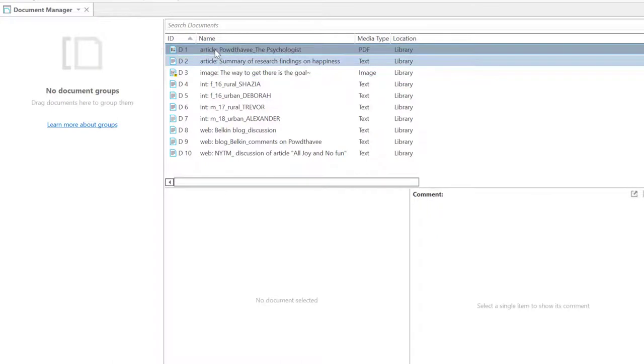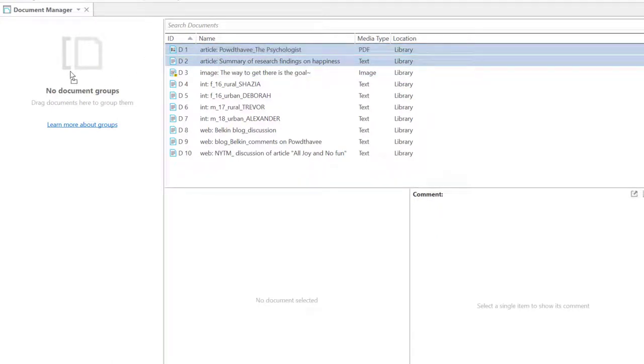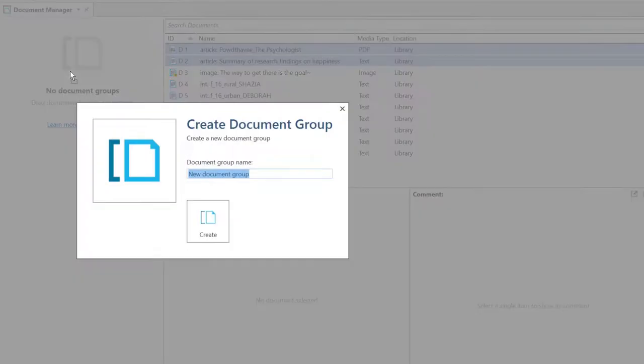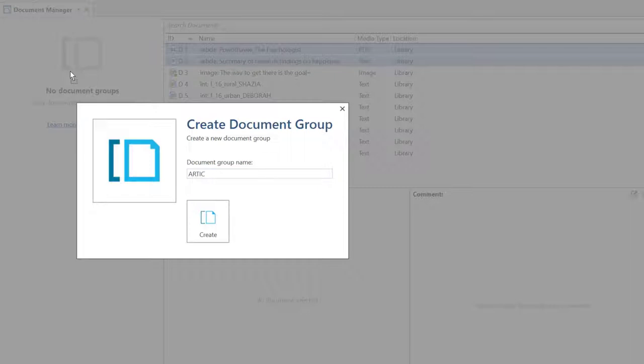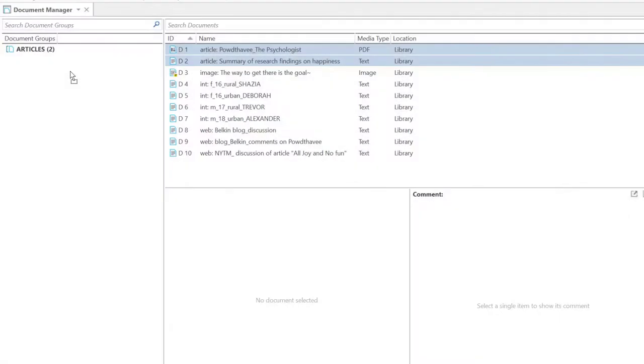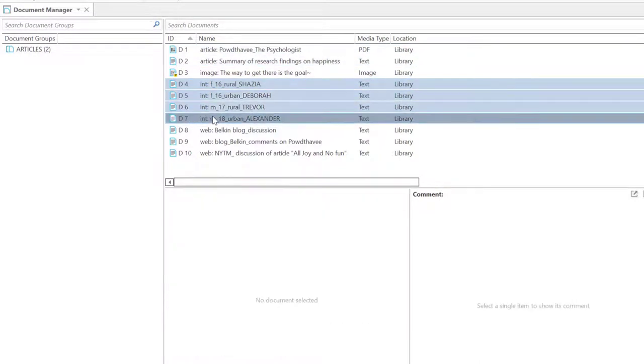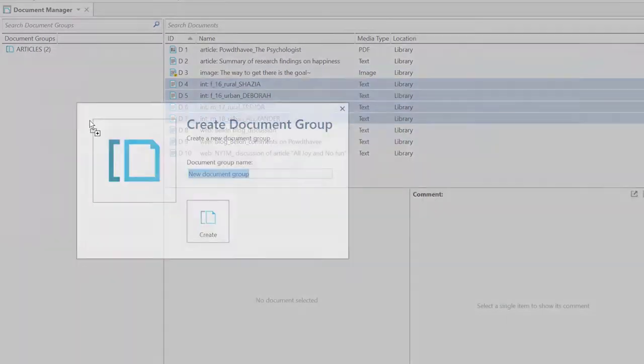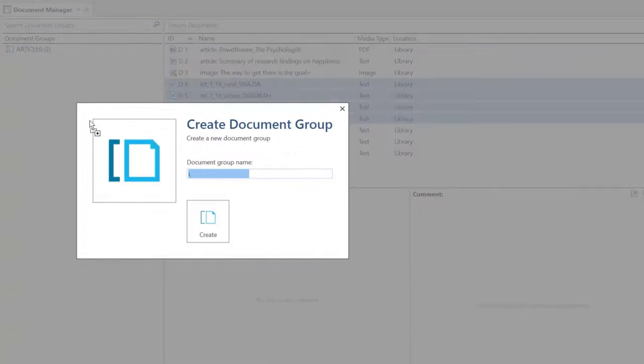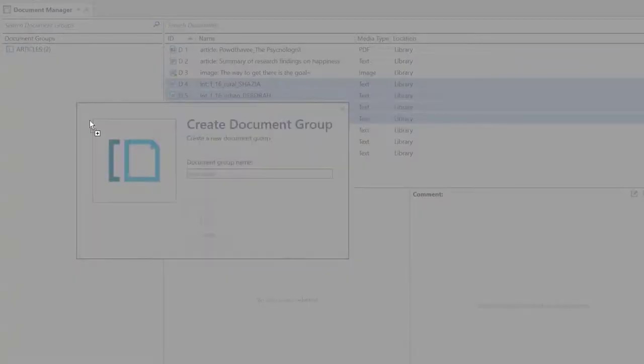You can group documents by common characteristics, for instance, by document type as shown here. To do so, select the documents from the list and drag and drop them into the side panel on the left. Enter a name for the group and click Create.